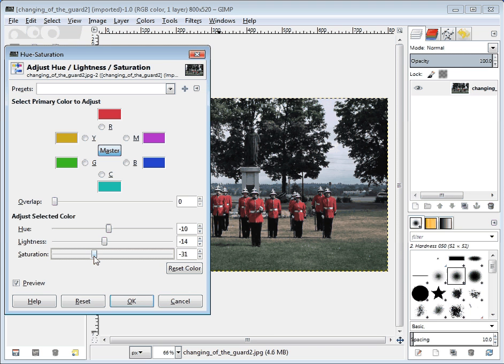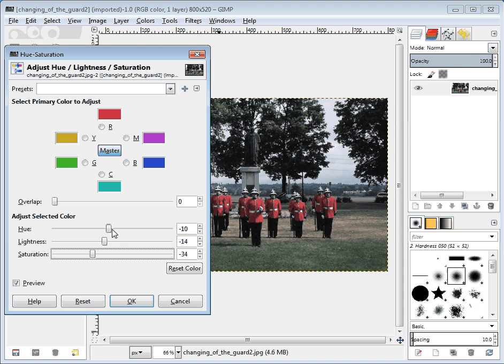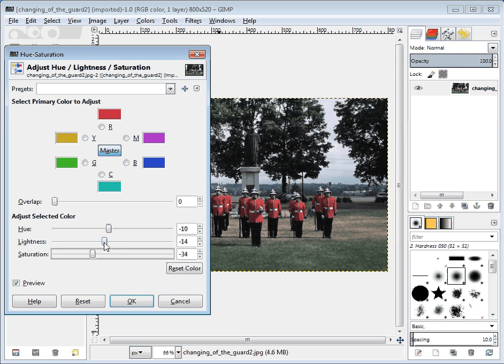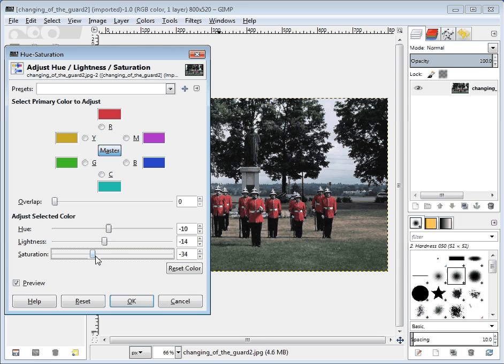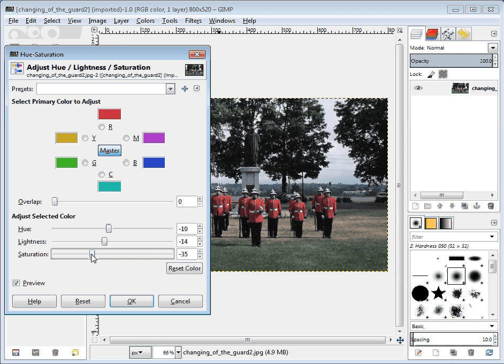So once you're happy, this hue should be somewhere between minus 10 and minus 30. Lightness, the same, somewhere between minus 10 and minus 30. And saturation, anywhere from minus 30 to even minus 70, if you want to take it way far away. But I think somewhere around minus 30 looks better for me. I'm going to hit OK. And my colors are now fixed.